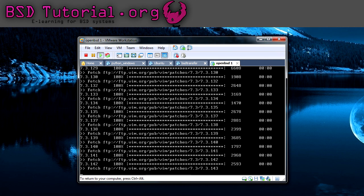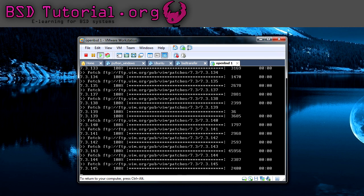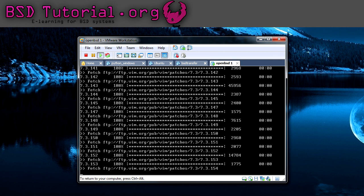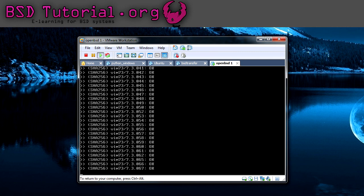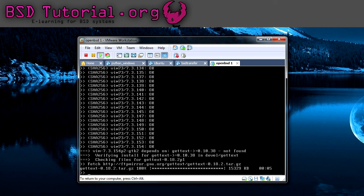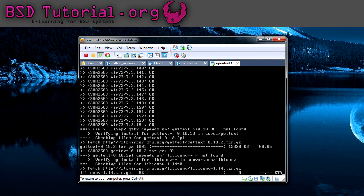Unfortunately, I cannot finish the compilation of this program right now because it takes way too much time.